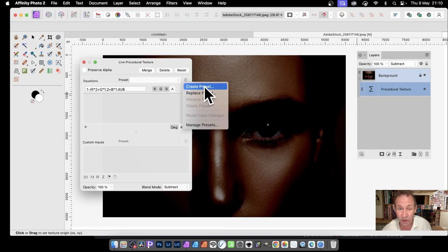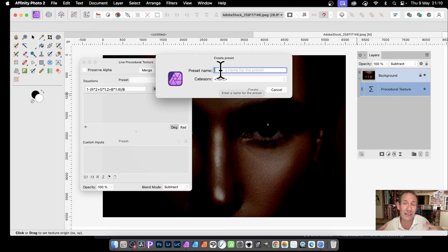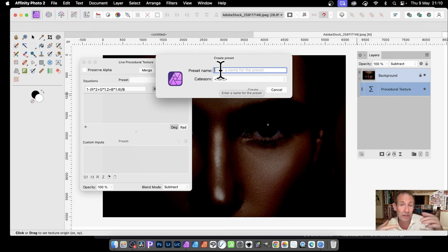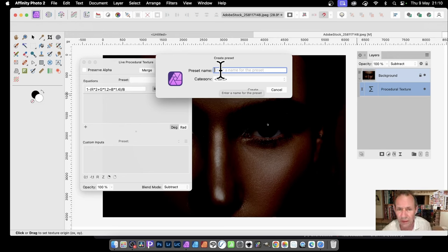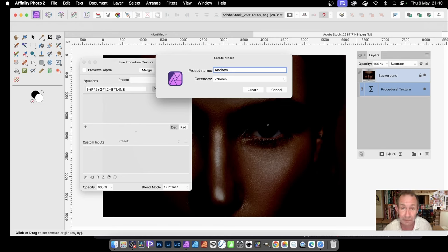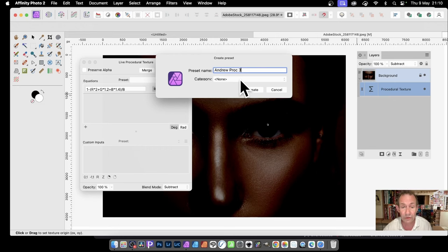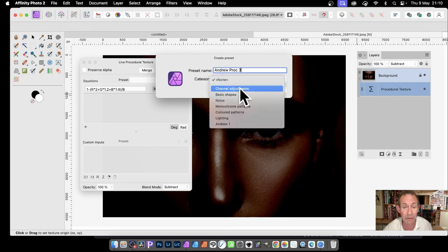So create preset. Now, unfortunately, it doesn't record the last name used or the original name that you sourced this from, which would be a nice feature. So again, I use Andrew—obviously I'll put my name so I know that's a preset that I've created—and Proc Three.